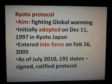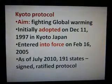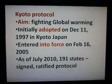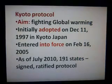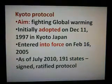The Kyoto Protocol entered into force on February 16, 2005. As of July 2010, 191 states had signed and ratified the protocol.